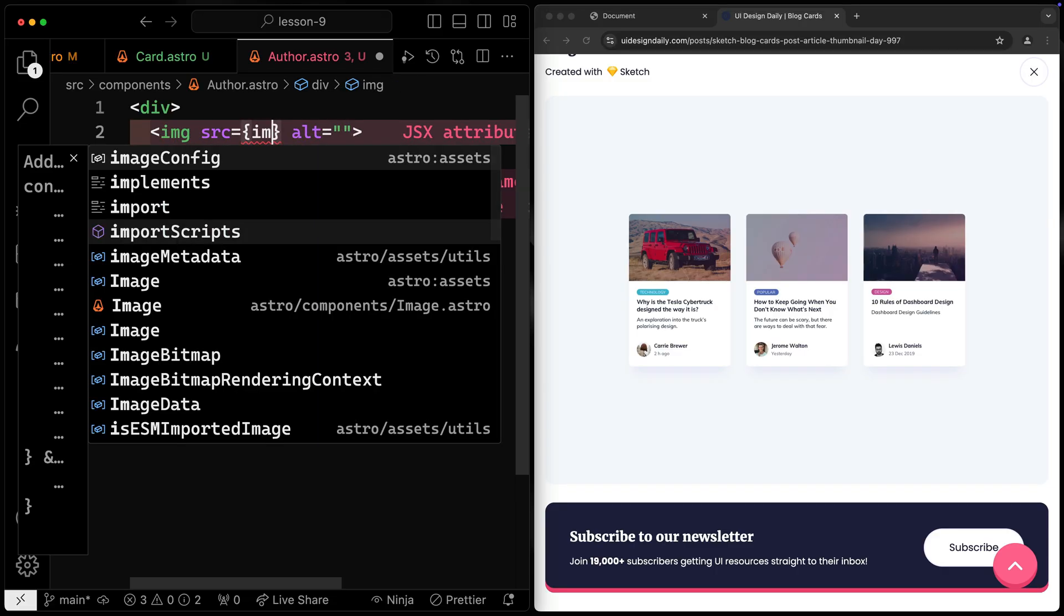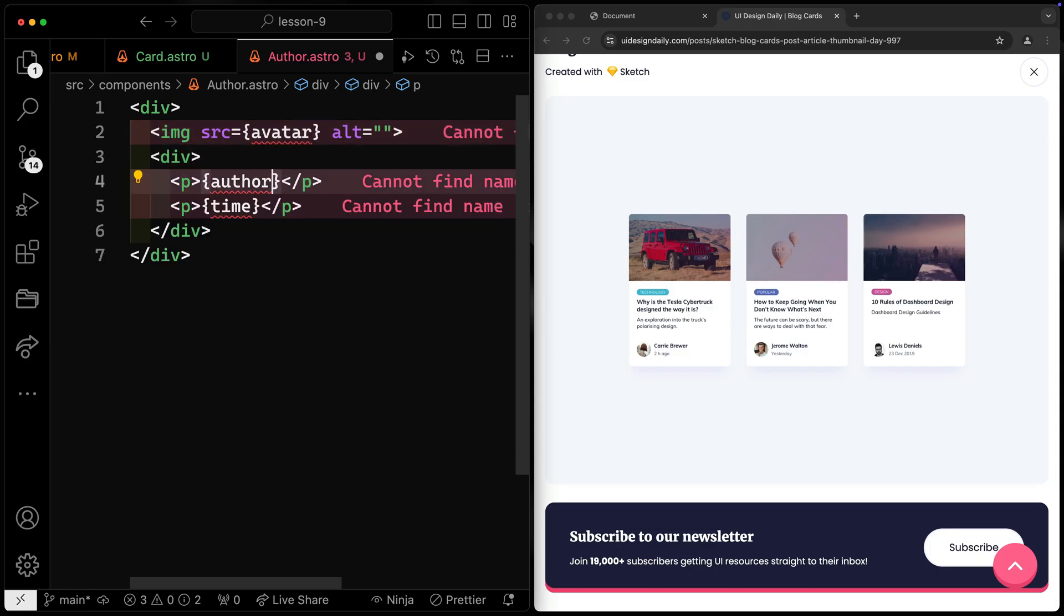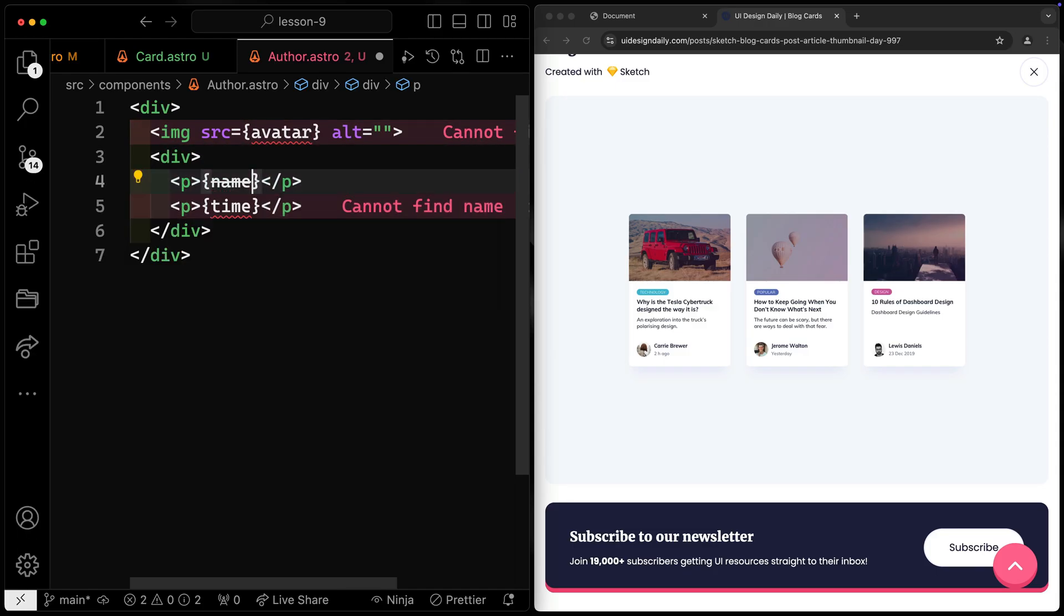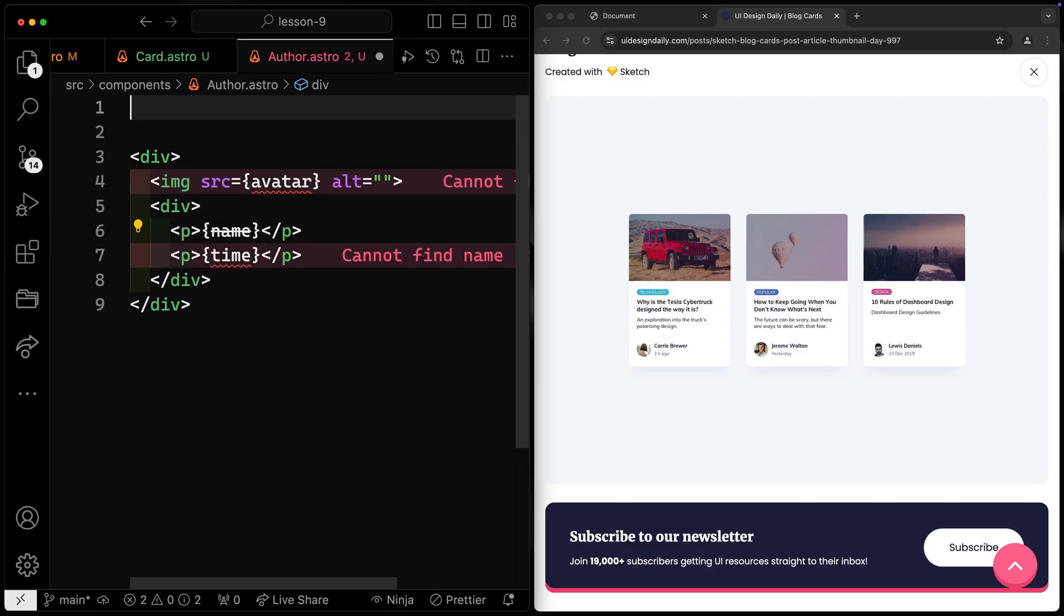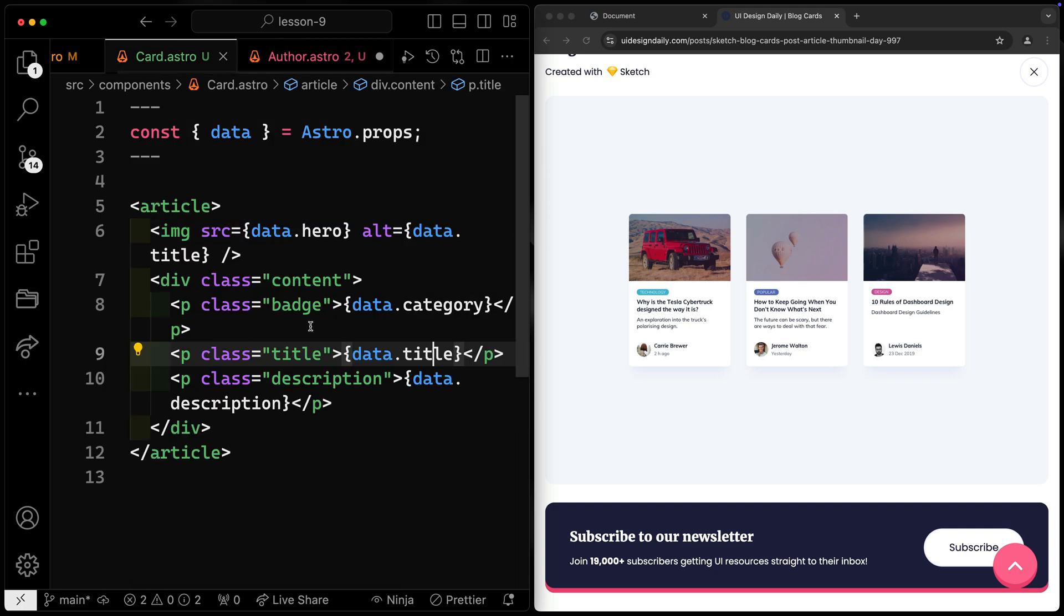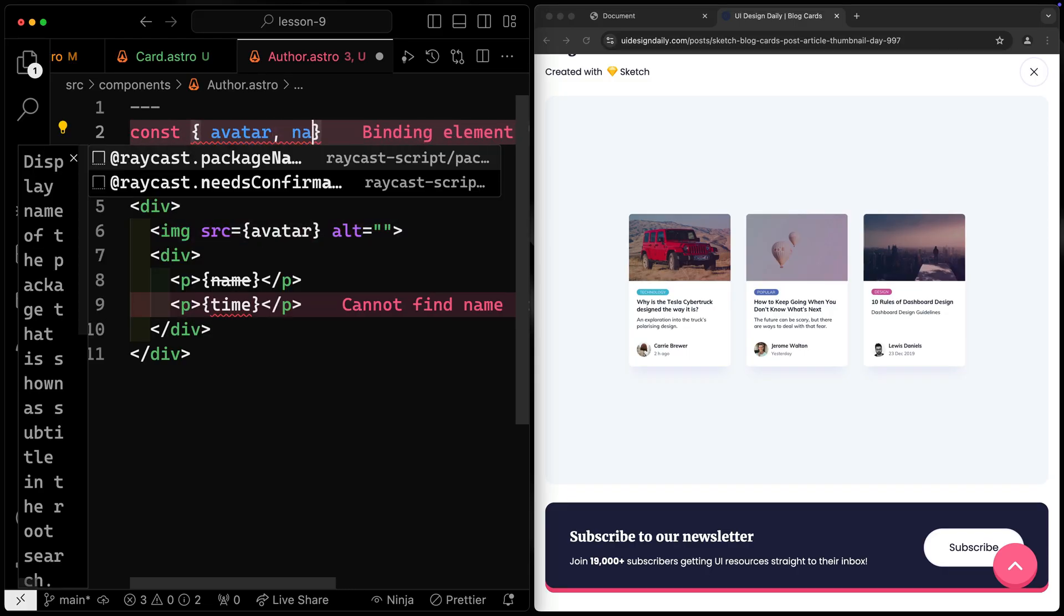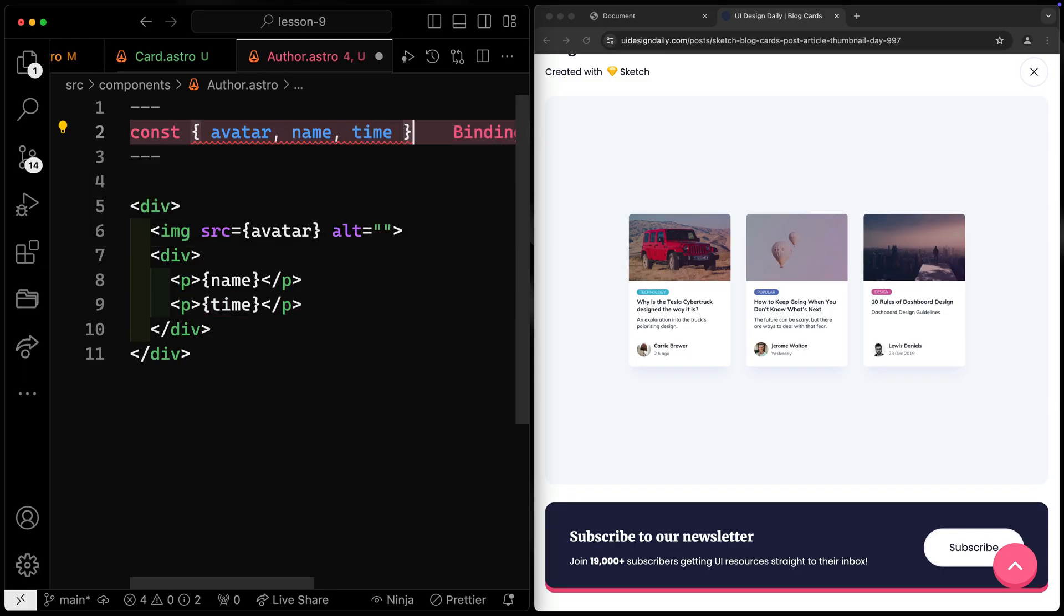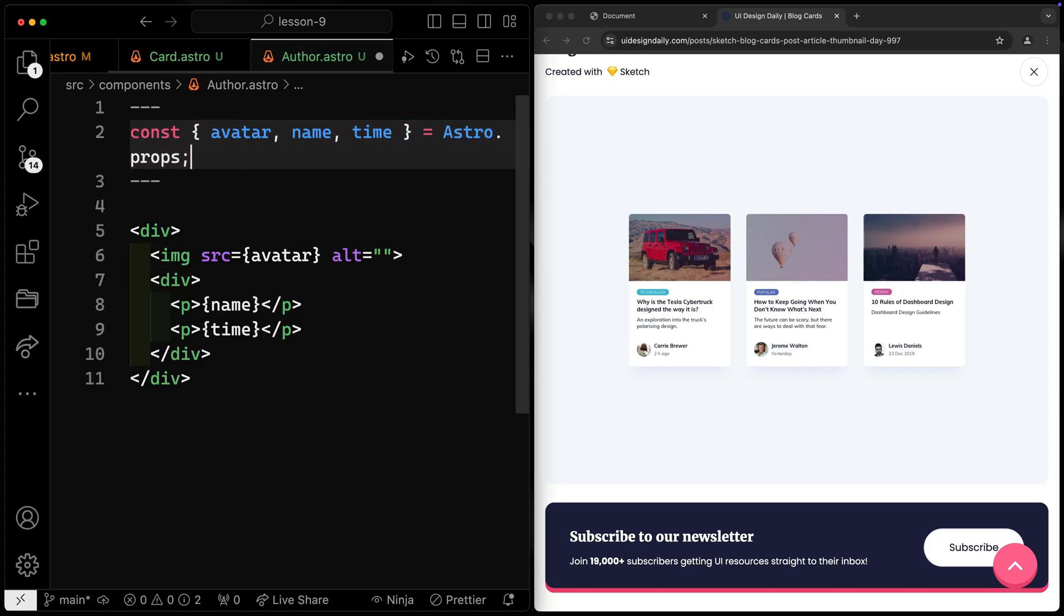All right, so before we get ahead of ourselves, let's actually get the data in here, right? So I know I need front matter because I'm accepting props. And I can pull in all those things separately or kind of all as a group. Now, because they're each individual items, I'm probably going to pull them in separately because that's how they come into the card component, data dot author, data dot whatever. So let's go ahead and come over here. And I'm going to grab the avatar, the name, and the time. These will eventually all come from astro.props once I pass those in.